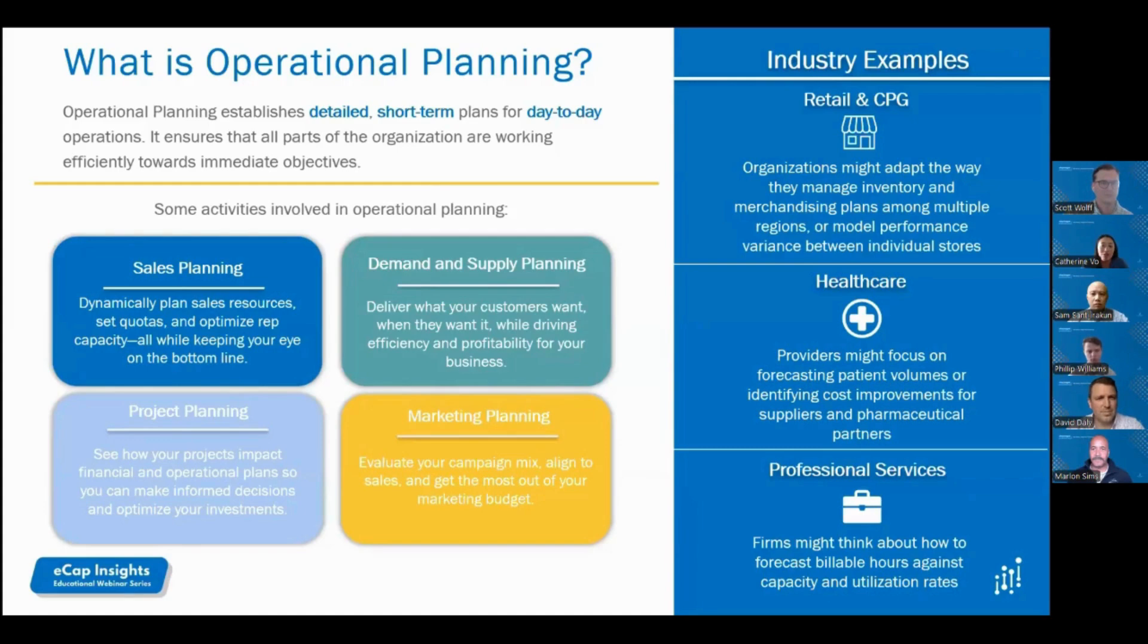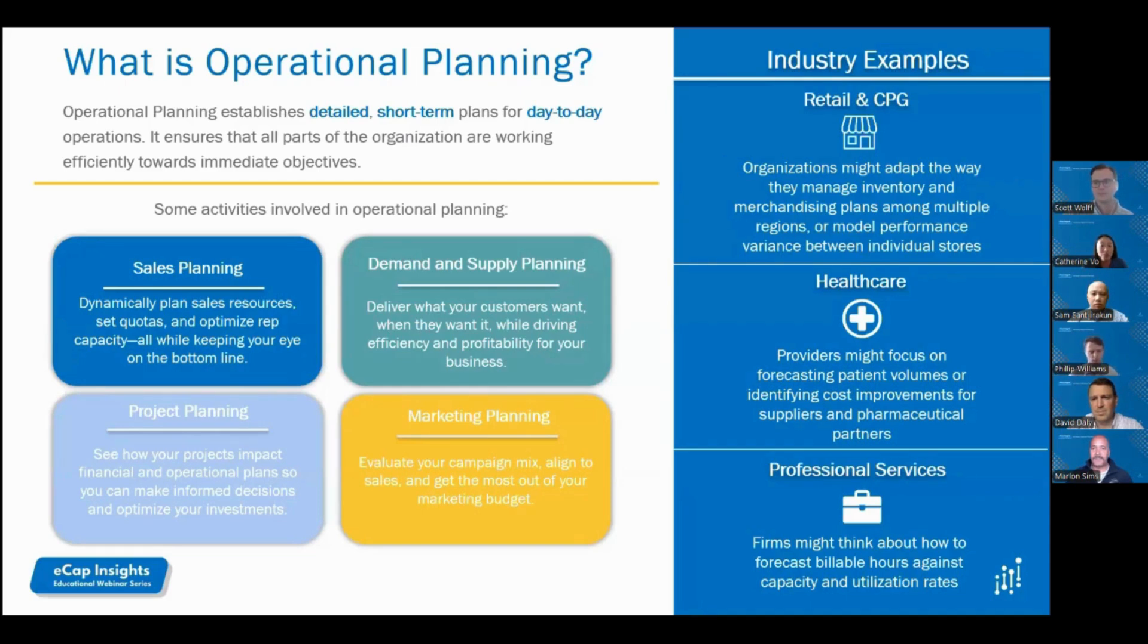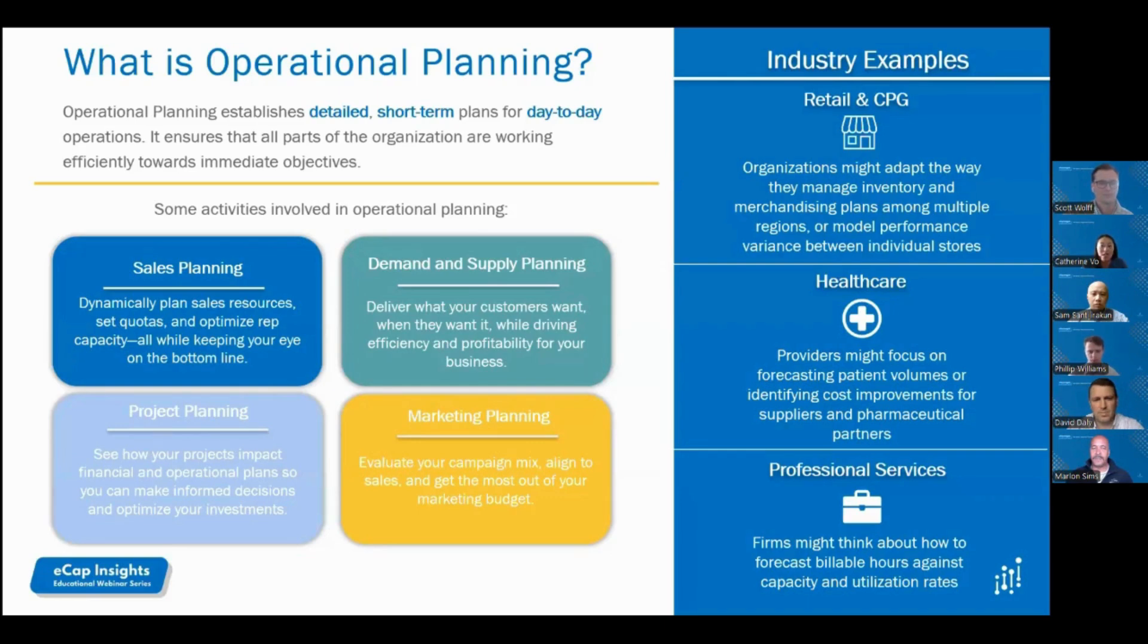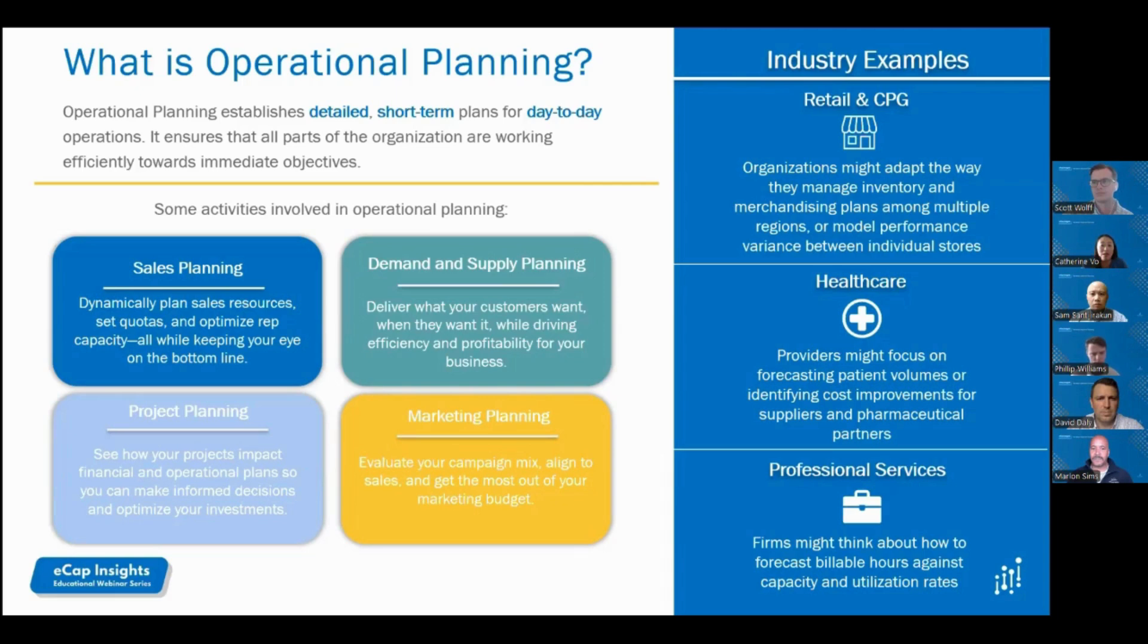A few key activities involved in operational planning: Sales planning, a critical component that focuses on setting sales targets, strategies, and tactics to achieve business revenue goals. Demand and supply planning, which determines the number of units needed to be sold to meet revenue targets while understanding market trends and impacts to supply chain to help drive profitability. Project planning, which evaluates special projects that help optimize investments and growth in the business. Marketing planning, which analyzes and plans the right campaign mix to support and align the growth and sales strategy.